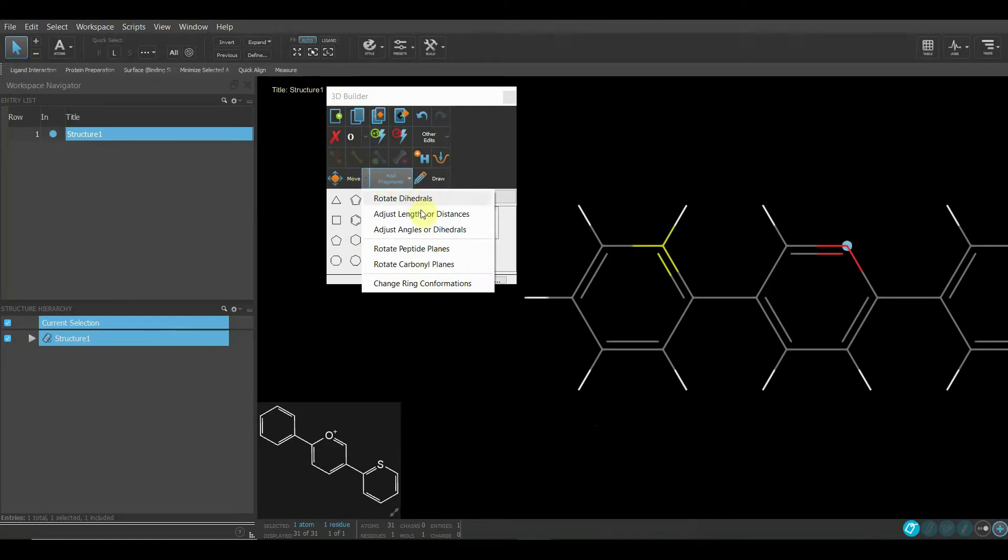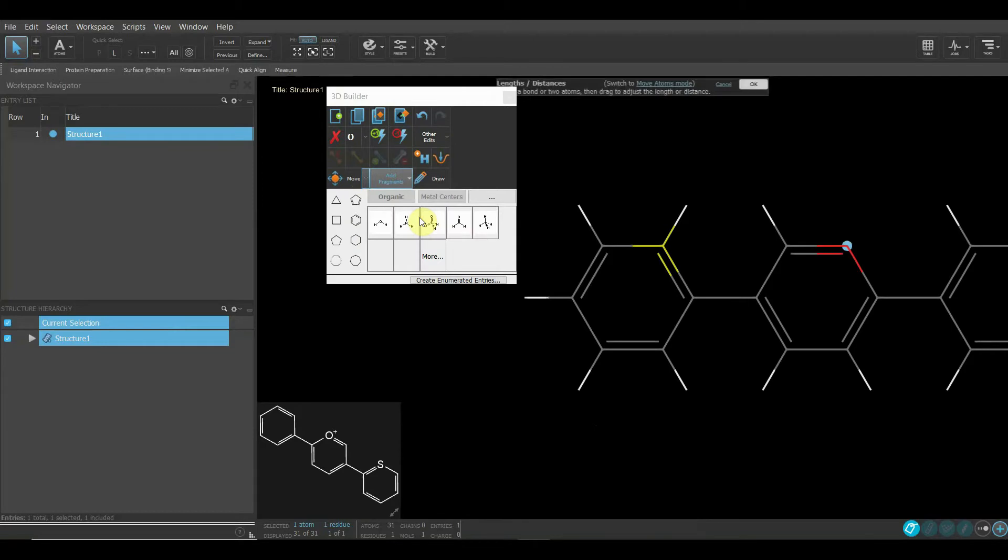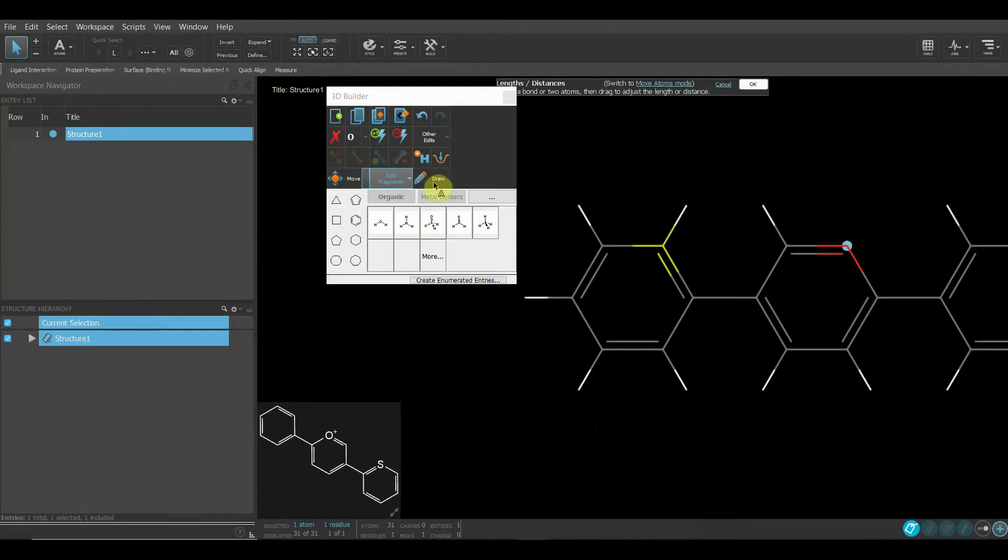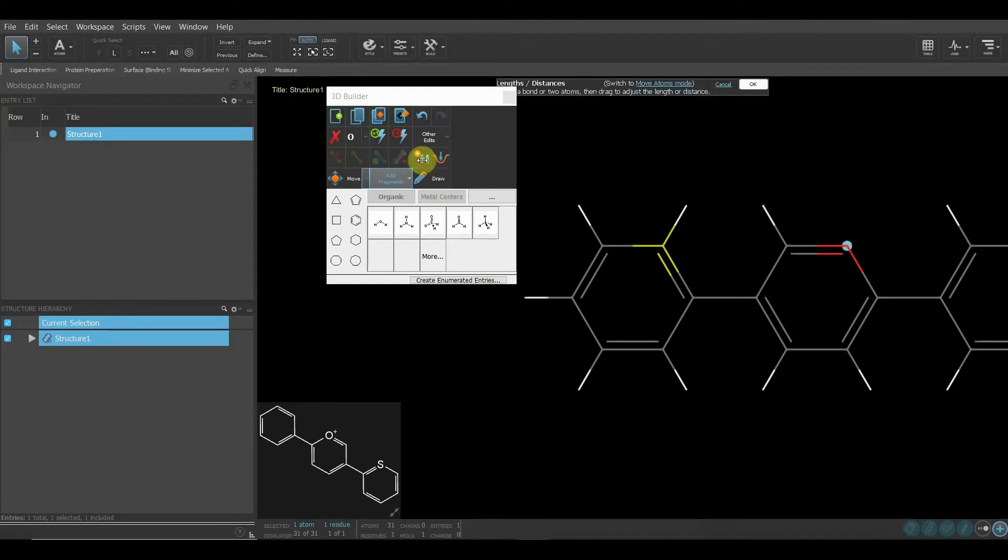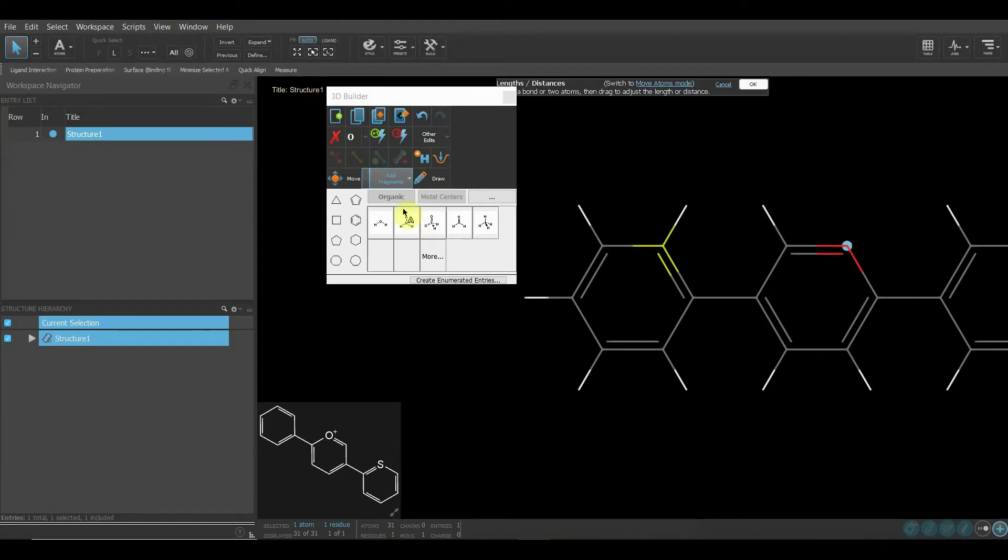If you want to adjust length or the distances of the atom, you can click it here and it will make it happen. Otherwise, if there is no possibility of doing that, it won't do that. If you want to add some hydrogens at this place, you can hit this button and it will add it.